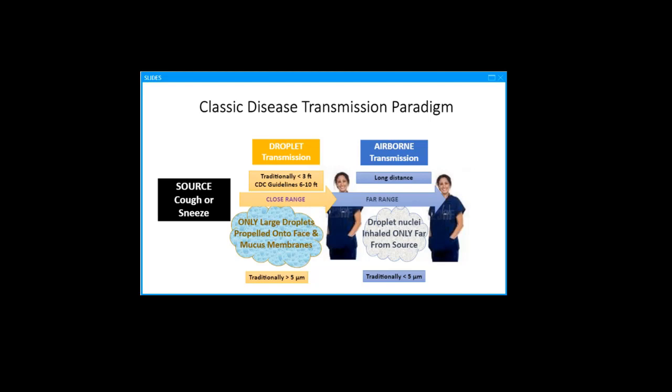Airborne transmission is the only mode that involves inhalation, but it is limited to exposure that is far from the source and is thought to be fairly rare. Tuberculosis and measles are the classic examples often given for airborne transmission diseases. I don't think we can necessarily rule out airborne transmission of COVID-19, especially when we consider the data for its viability in air.